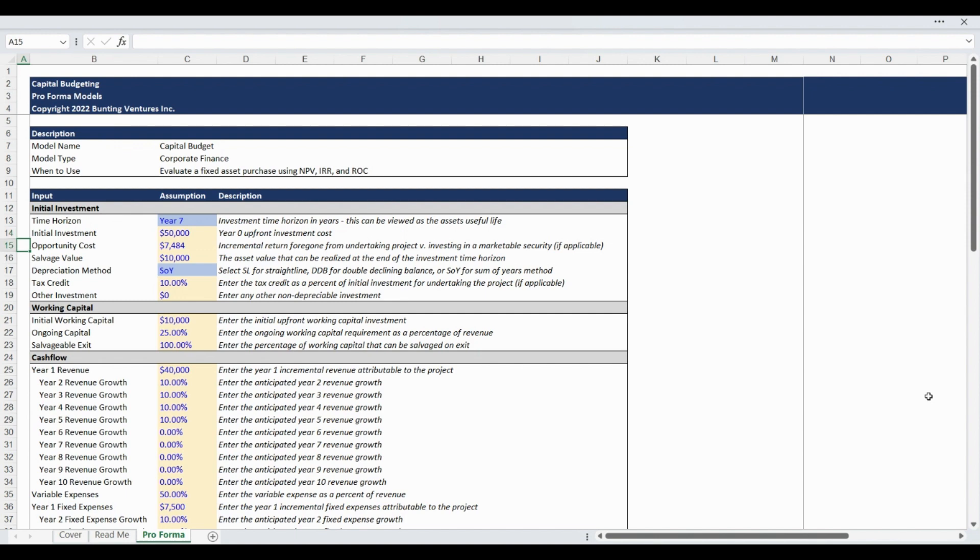The opportunity cost input is for the incremental foregone investment returns you give up by investing in the project being analyzed instead of a marketable security, such as an index. The salvage value is the asset value that can be realized at the end of the investment time horizon.